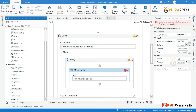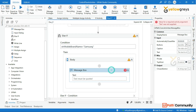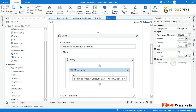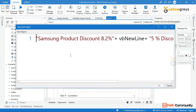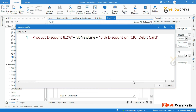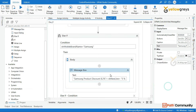I already have a use case. Let's go to this and type in the text field: Samsung product discount is 8.2% discount. Then, 5% discount on ICICI debit card. This is the case for what discount applies for Samsung mobile.